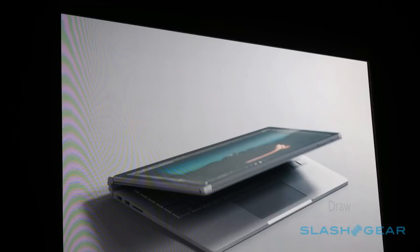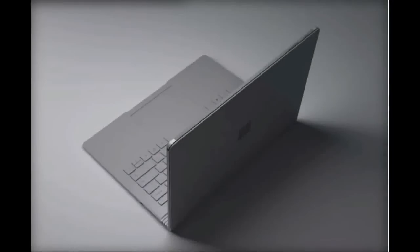The device weighs 1515-1579G as a laptop, depending on the configuration you opt for, and 726G as a tablet, and comes with a 13.5-inch screen.